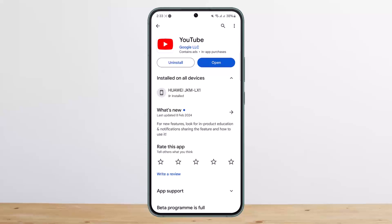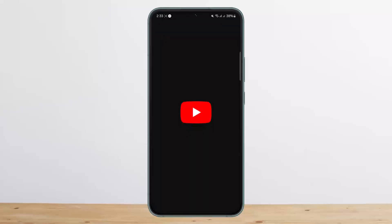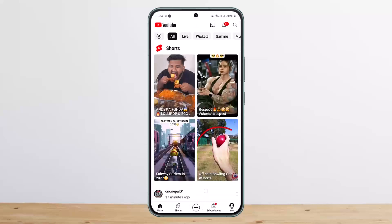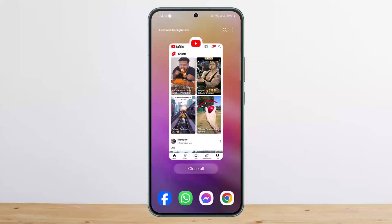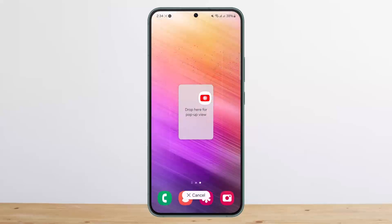If you don't have Premium or don't want to get it, simply open up YouTube or any other app. Head into the background apps option. Then tap and hold on the YouTube tab and you'll get the option that says 'drop here for pop-up preview'.